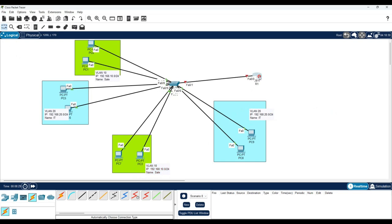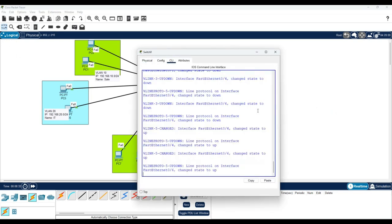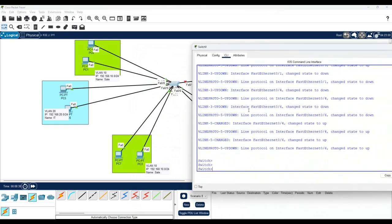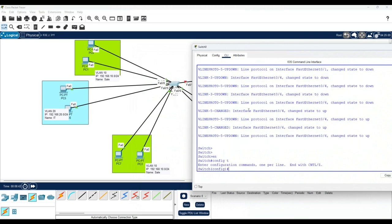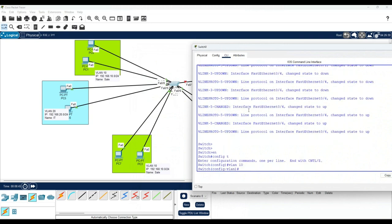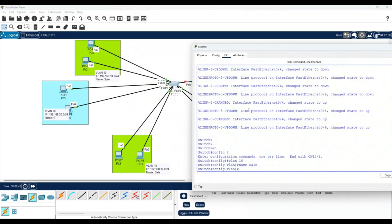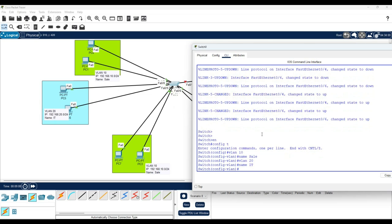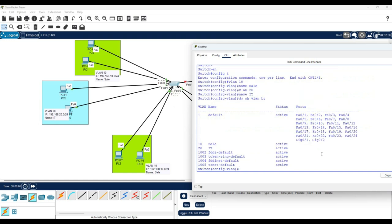Now we need to configure the DHCP server for those VLANs. First I'll go to the switch and create the VLANs. I'll go to privilege mode, then global configuration mode, then create VLAN 10 with name 'Sales' and VLAN 20 with name 'IT'. You can verify with 'do show vlan brief' and see both VLANs created.